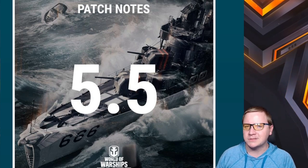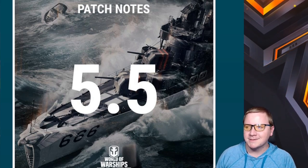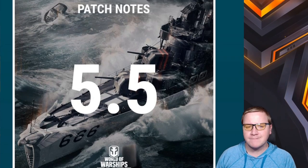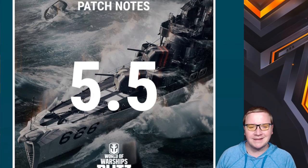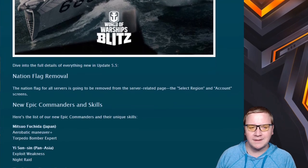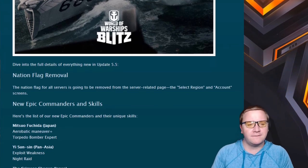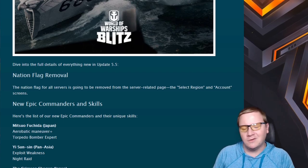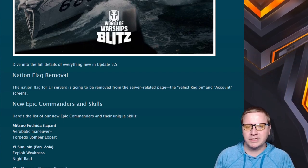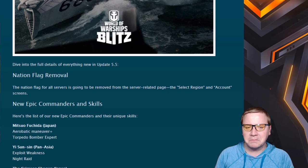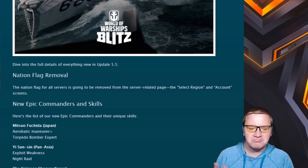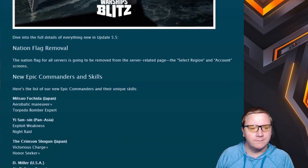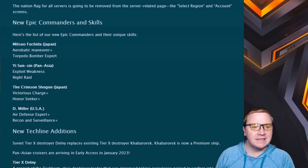In the comments down below, let me know what your favorite part of this update is going to be and what you're looking forward to, and also maybe what you're not looking forward to. We got the USS Black in this amazing image right here. Let's get into the patch notes. Nation flag removal - looks like they're going through and giving the login and select region page a little bit of a refresh.